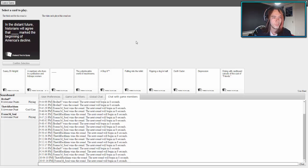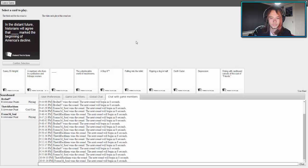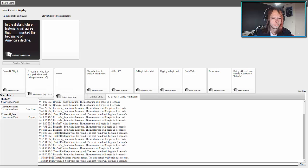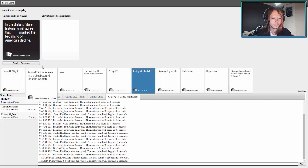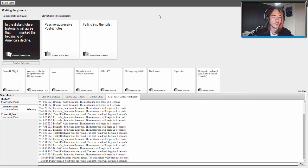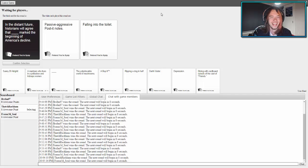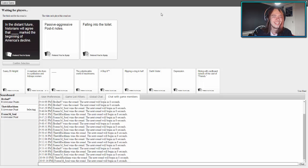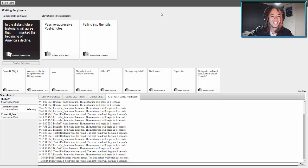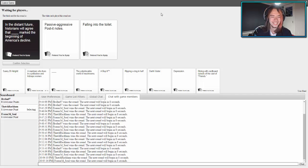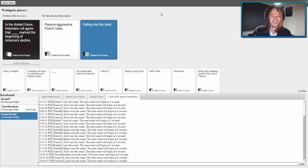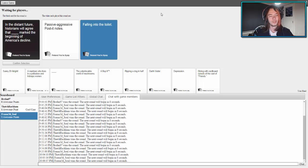In the distant future, historians will agree that blank marked the beginning of America's decline. In the distant future, historians will agree that passive aggressive post-it notes marked the beginning of America's decline. In the distant future, historians agree that falling into the toilet marked the beginning of America's decline. I like passive aggressive post-it notes. That was a tough one.